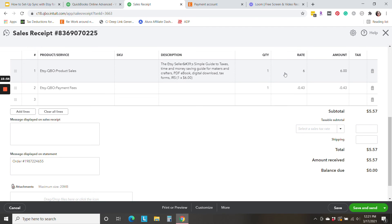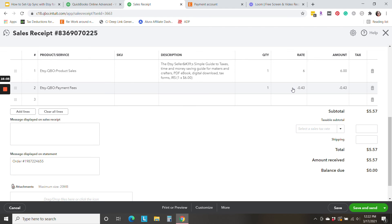We can see the sale. Somebody bought my Etsy seller simple guide to taxes ebook. And then here we have the payment fee, the order processing fee broken out separately. So that is accounted for as well.